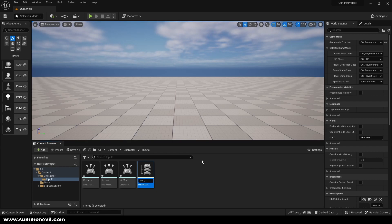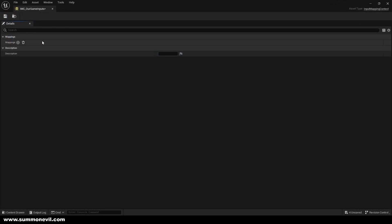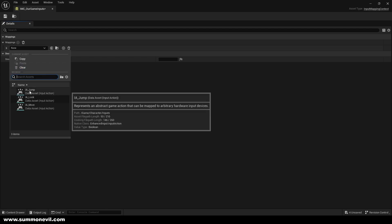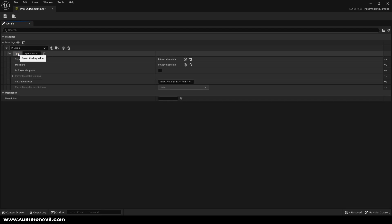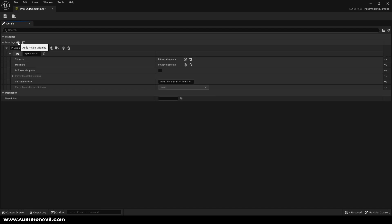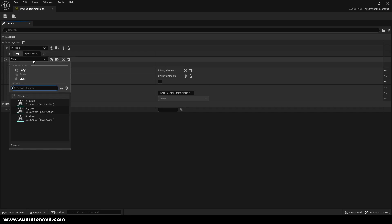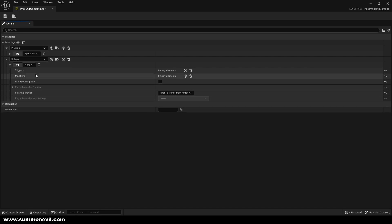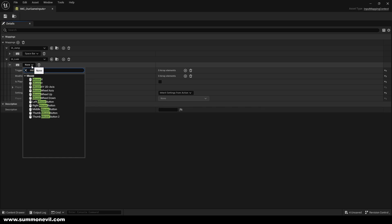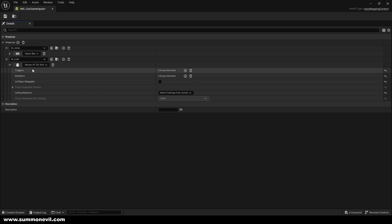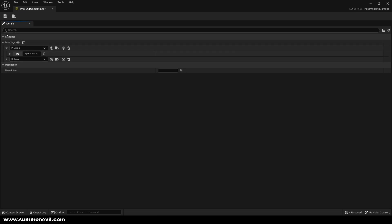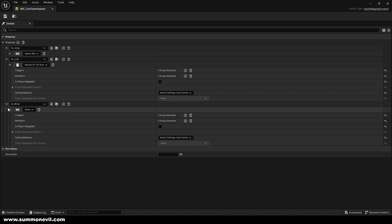We'll call it IMC_OurGameInputs. When we open it we'll add mappings. The first one is gonna be Jump — select it and press Space. The next one is IA_Look and we'll put it as Mouse XY 2D axis. The next one we add is IA_Move and we add multiple keys: W, A, S, and D for our movement.